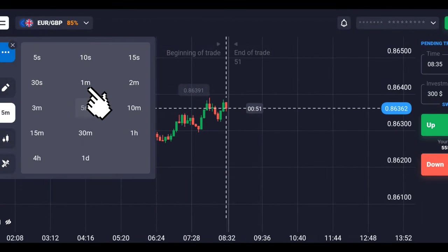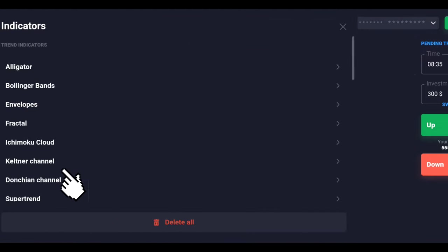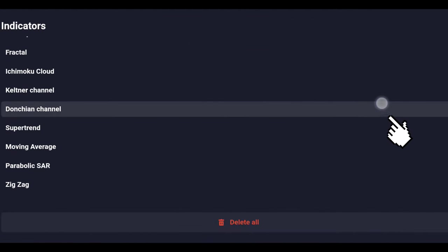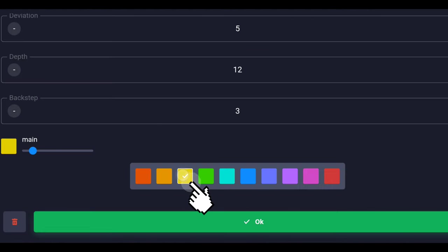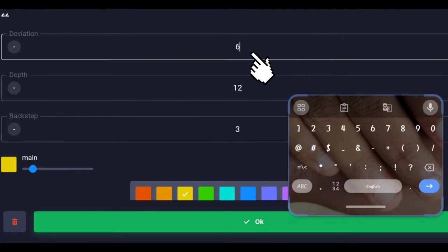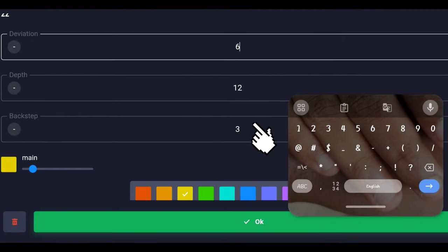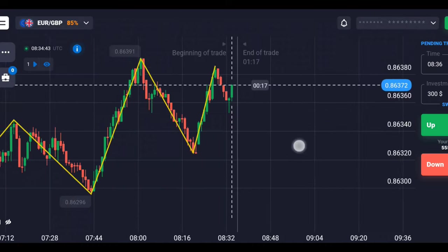Select the time frame to one minute, then choose the zigzag indicator and choose the color that you want. The deviation needs to be set to six and the back step needs to be set to four.